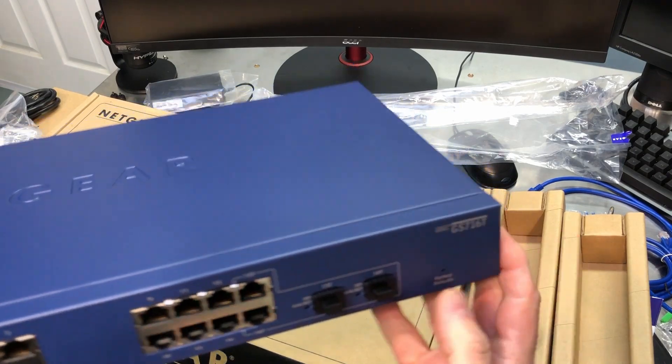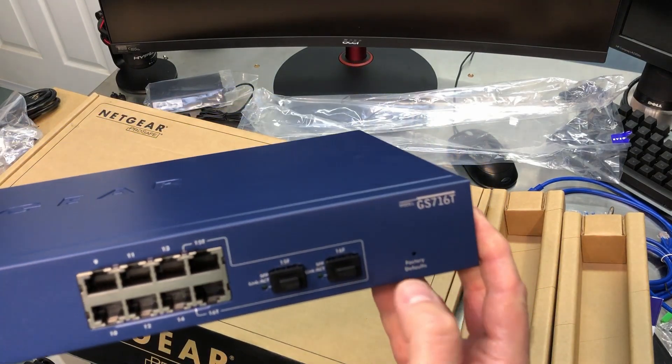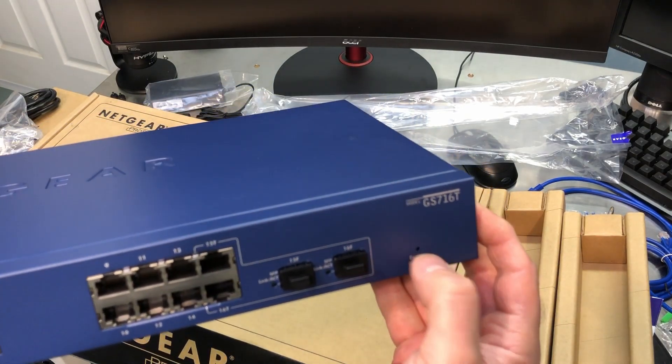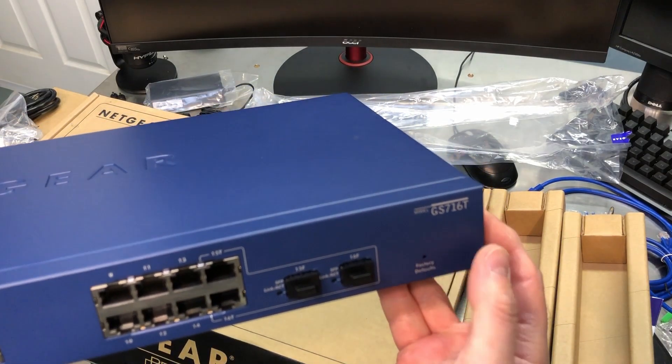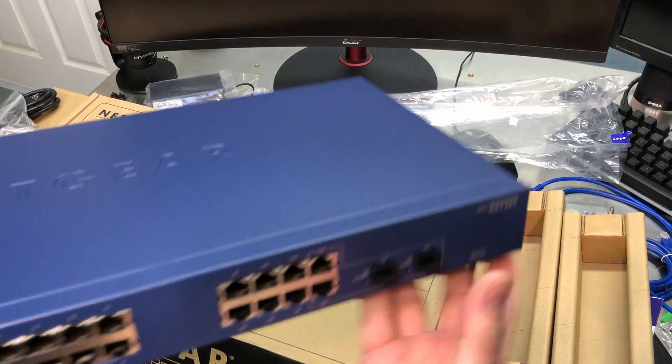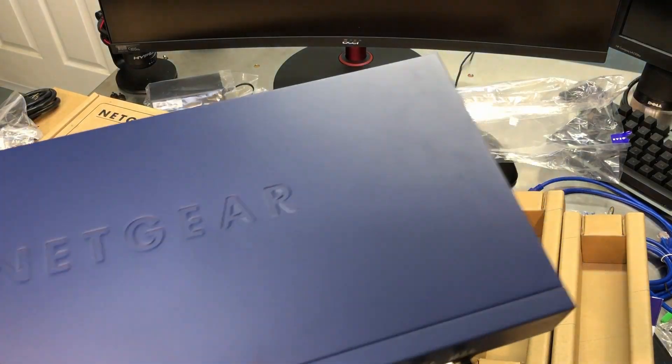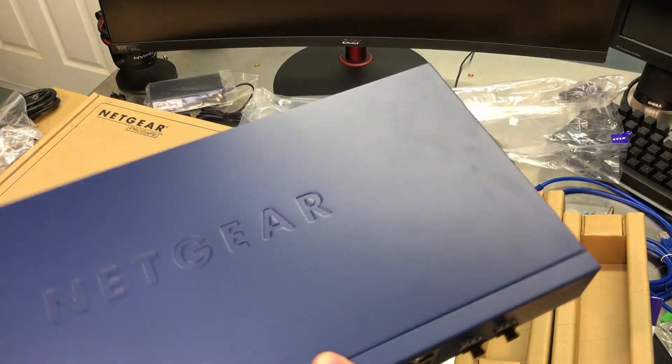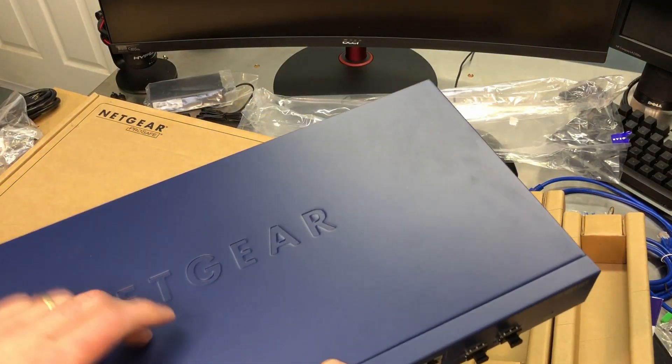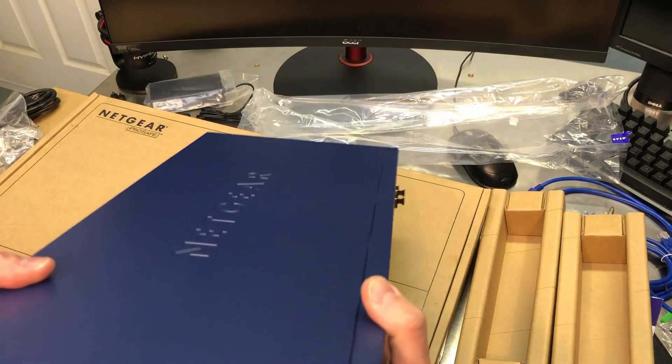And then there's a little reset switch right here. Usually use like a paper clip if you need to blow it out if all your settings are messed up. You just need to reset the switch. Like I said, this thing is very heavy.